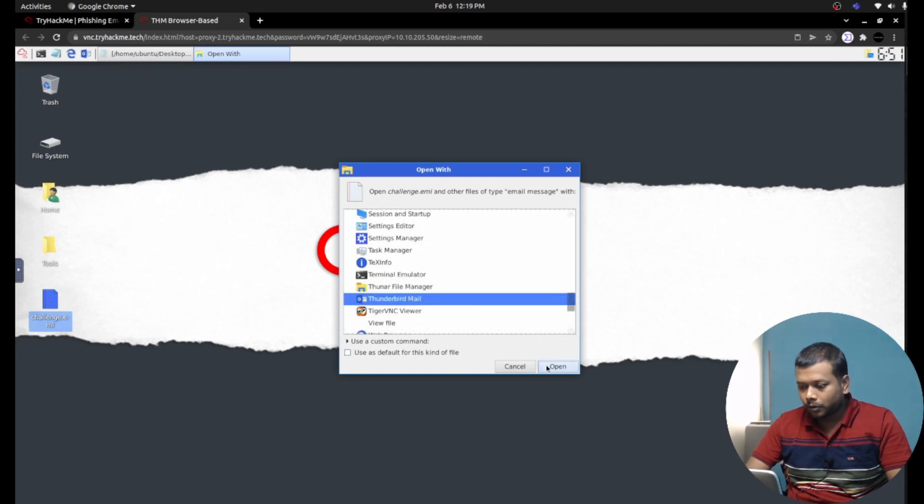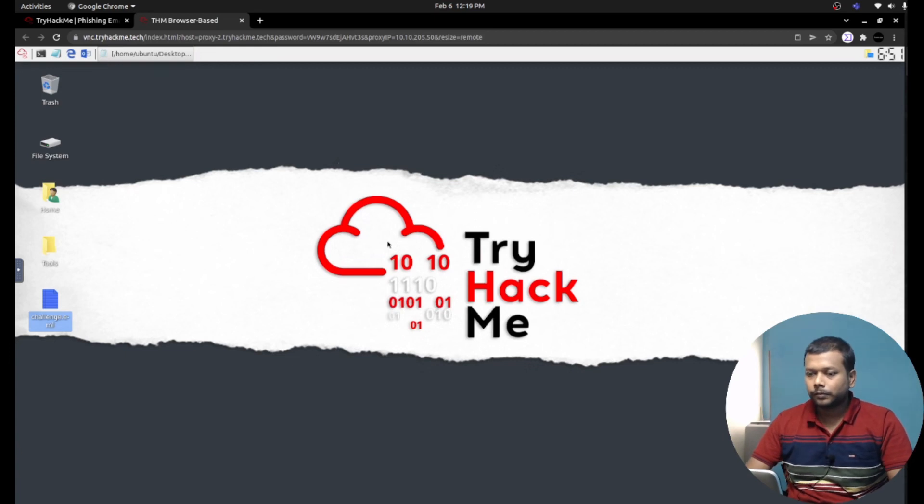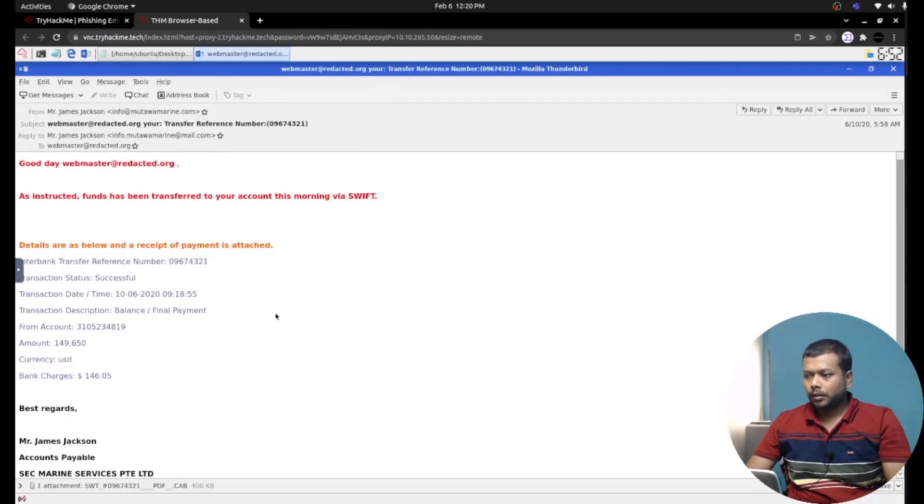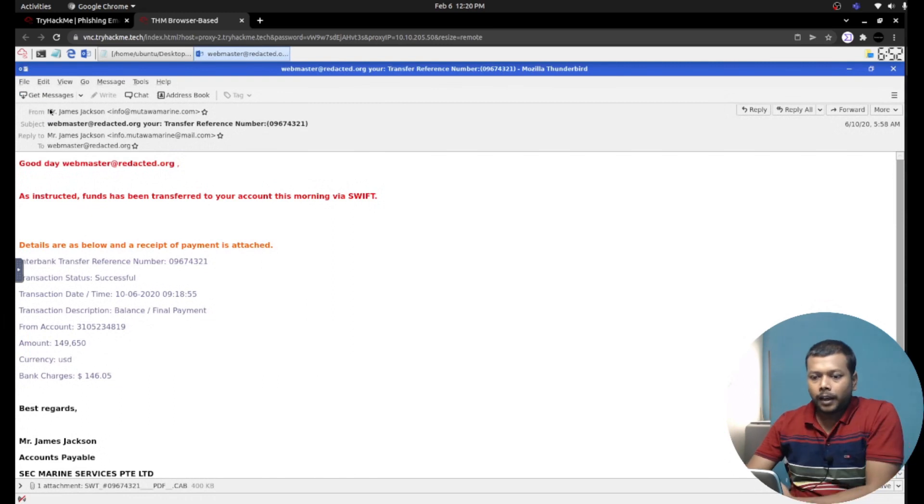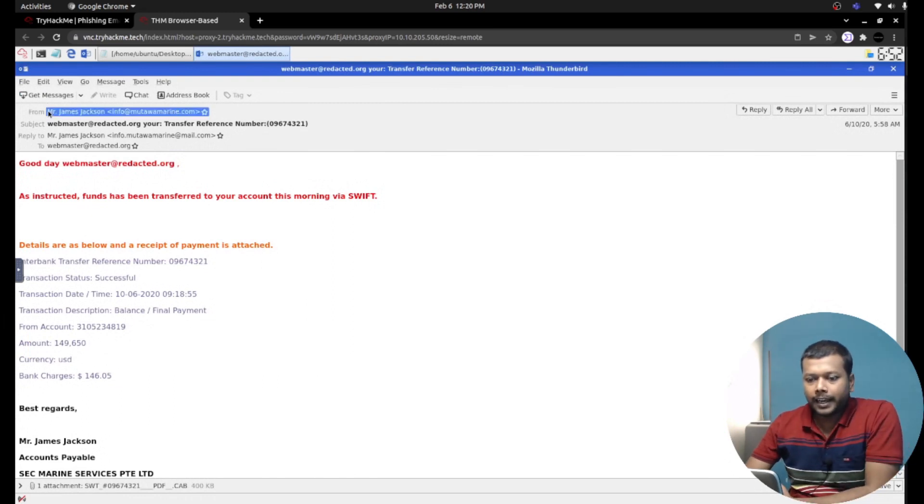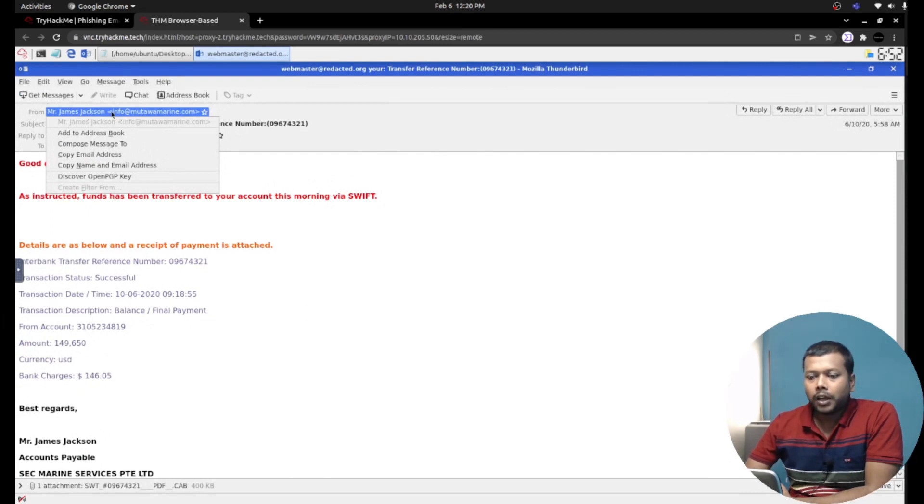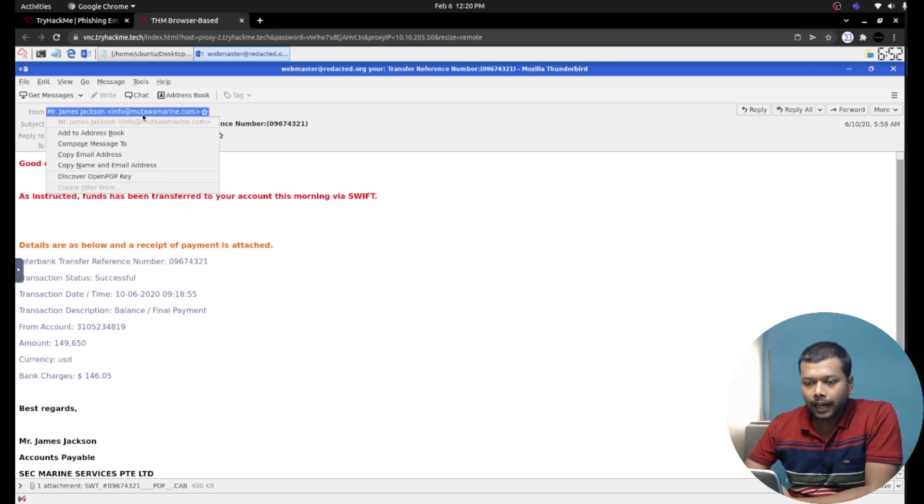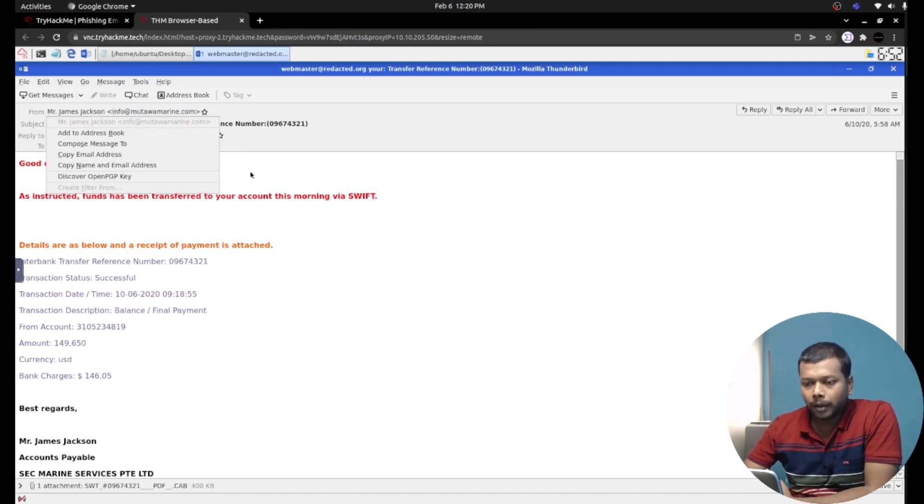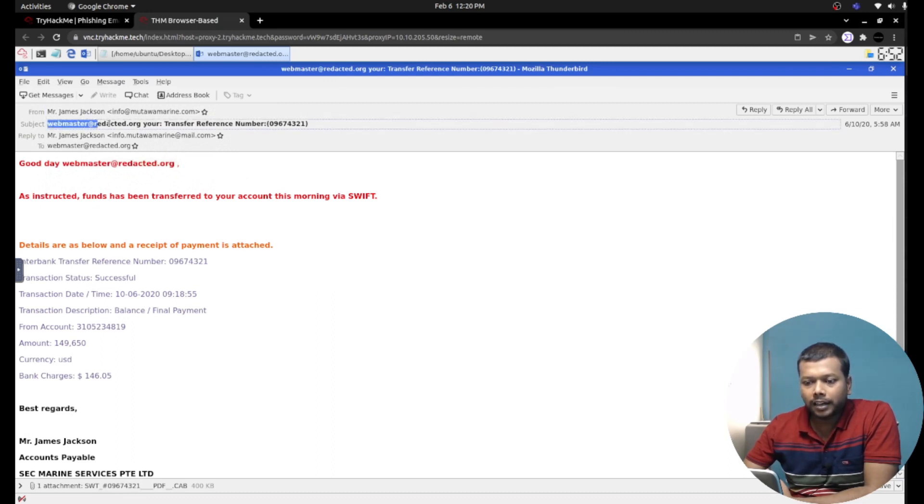Here we see the email. The email came from a person claiming to be Mr. James Jackson, but if you see the email address, it's totally different. The country and the domain is mutavammarine.com - info at mutavammarine.com. If you see the subject, it is with webmaster at redacted.org.